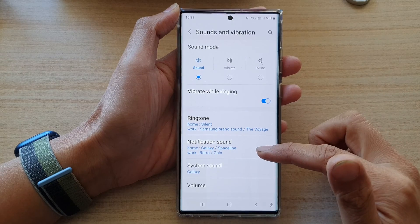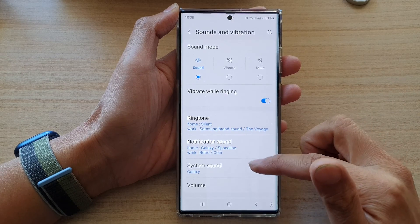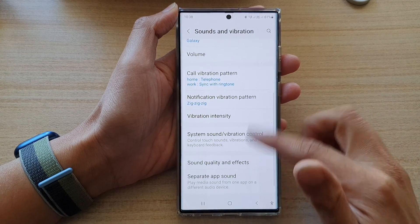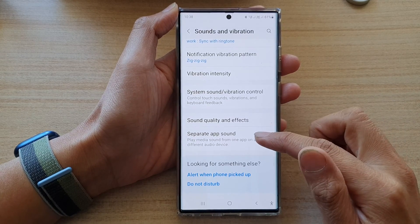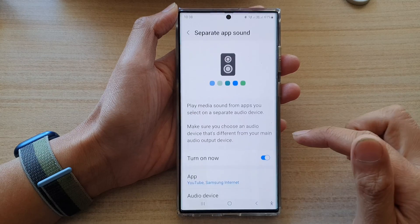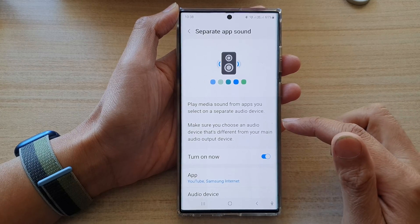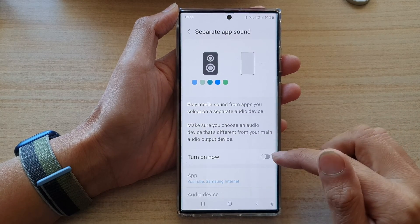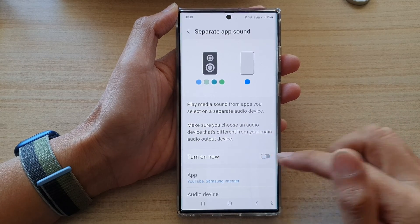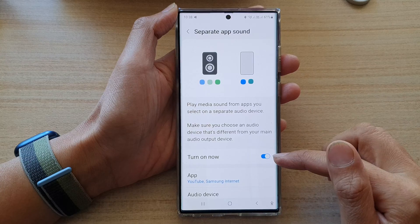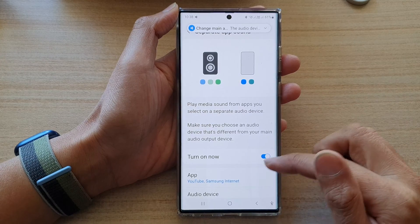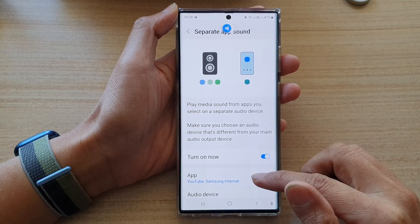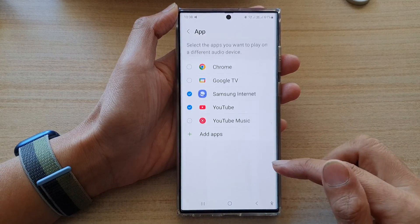Next, go down and tap on separate app sound. In here, tap on the turn on now button to switch it on. Once it is turned on, you can tap on app.